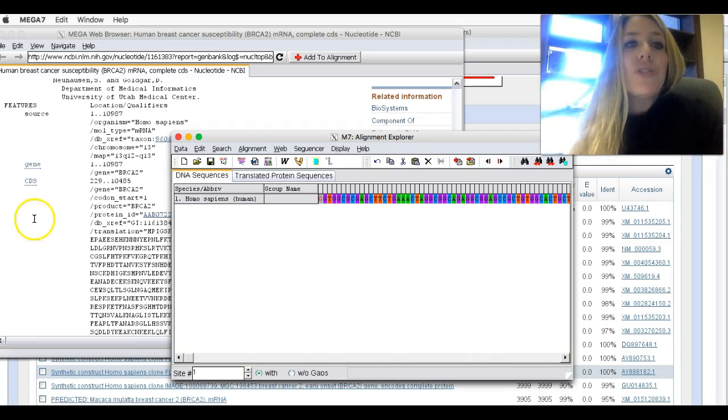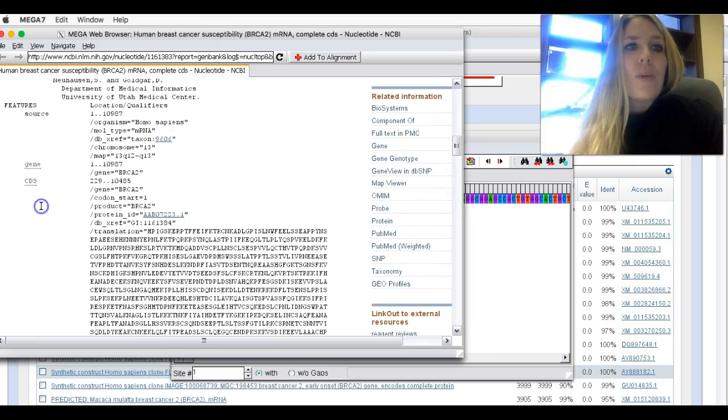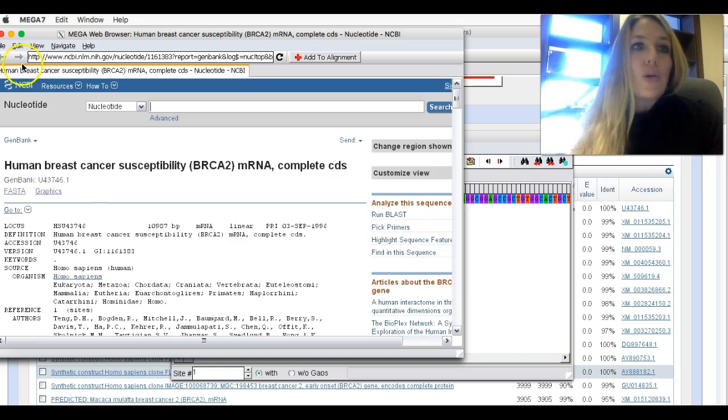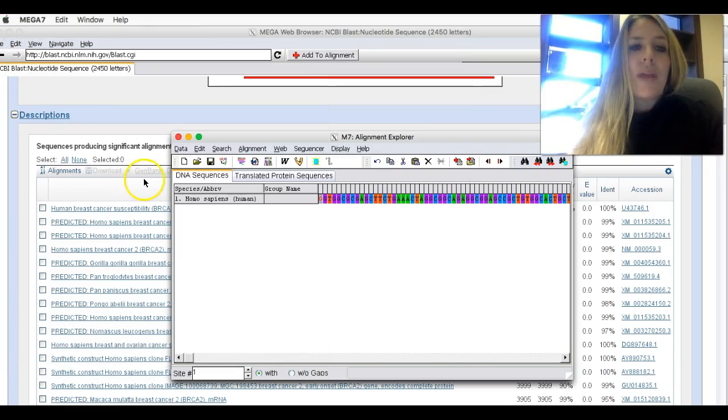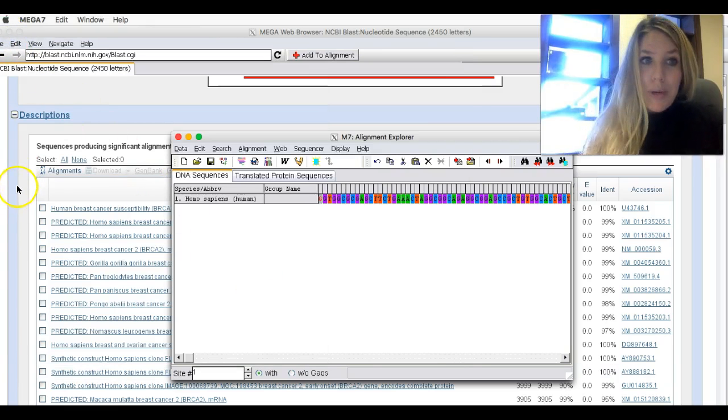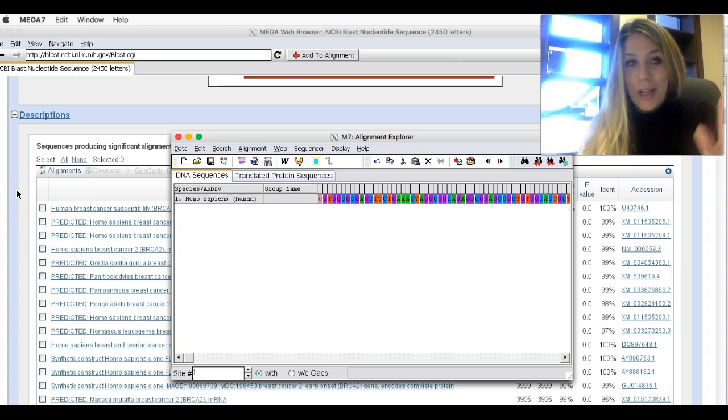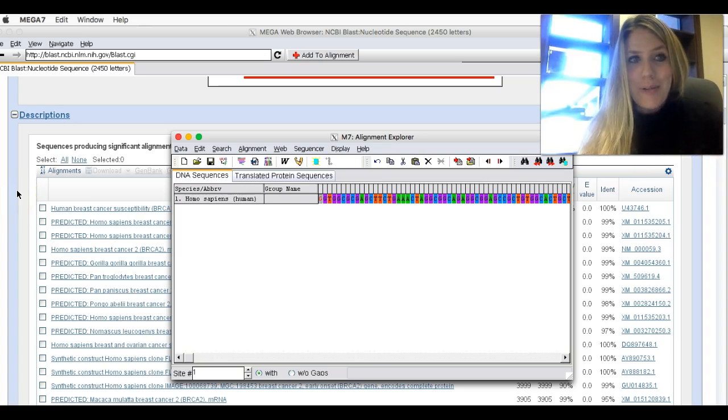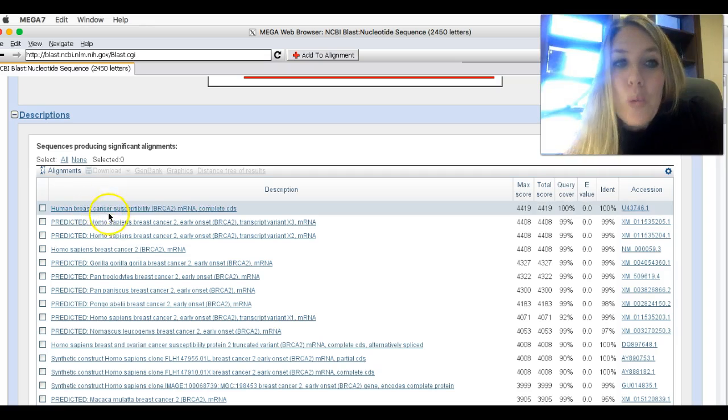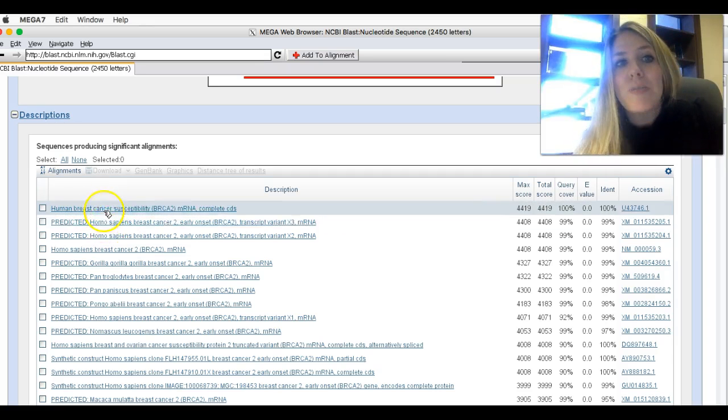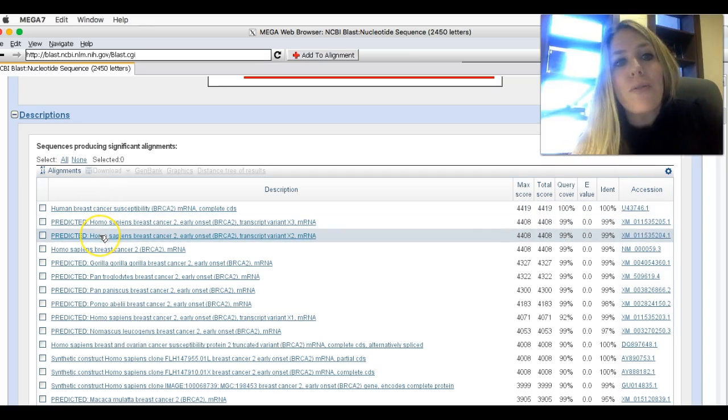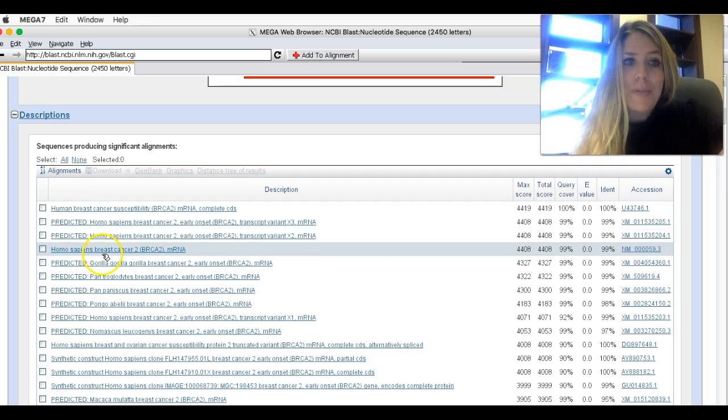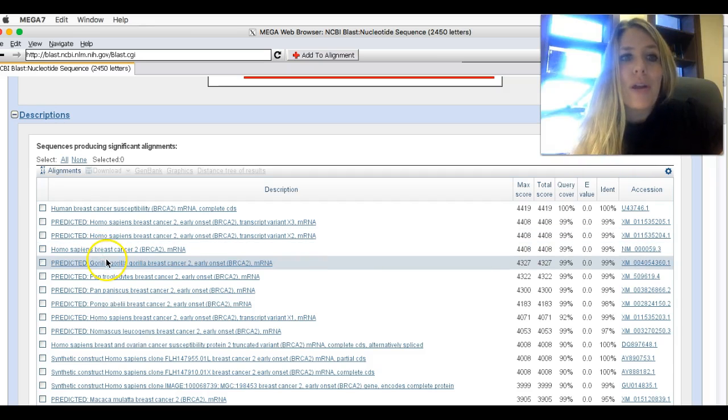Once you've done that, you can go ahead and go back to the window about the human, and you can actually close this out. But don't close this one, because this is the one with our actual blast here. So you want to go back to the blast page. And now we're going to add a second species. Skip over any Homo sapiens. We don't want to add any more Homo sapiens. We got the one we queried.